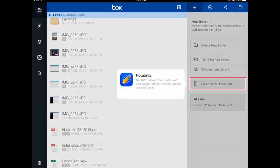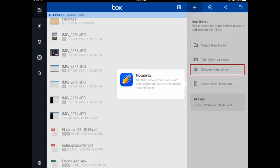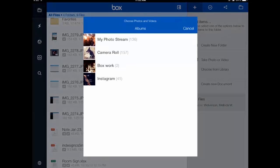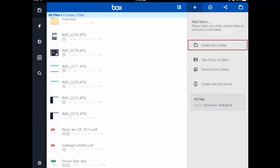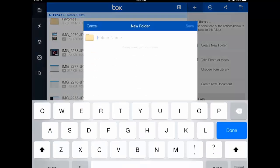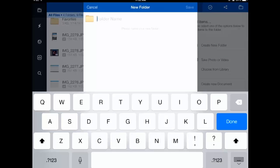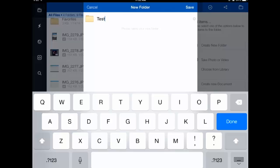Over on the right hand side, you can create a new document. You can add a new document via your photo library, or you can even take a photo using your camera. You can also create a new folder to put things in from here. I'm just going to make a new folder called 'test' just so you can see how this works.